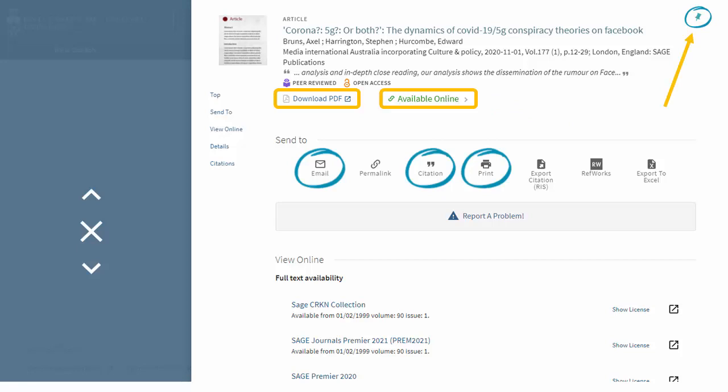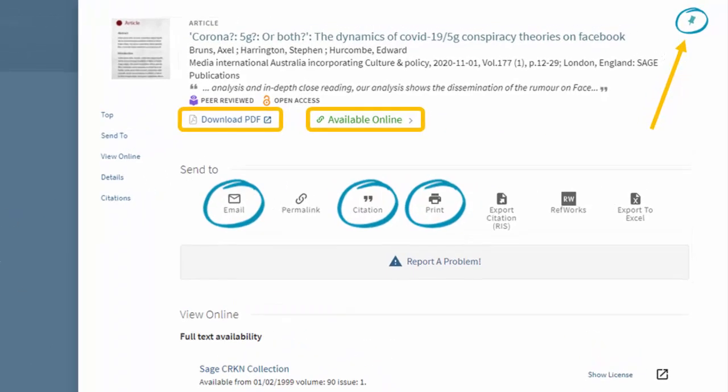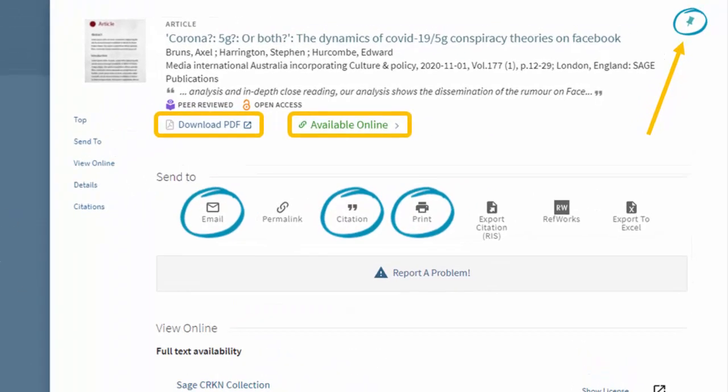We can also print or email the article, generate citations, and more. If you're logged in, you can even select the PIN button in the top right corner to save a source to your account for later.